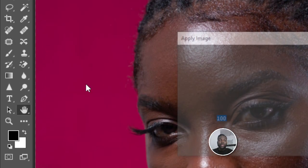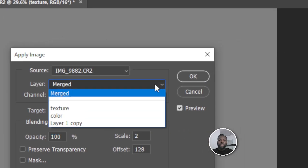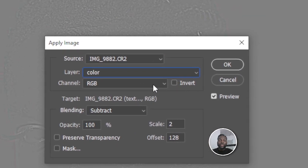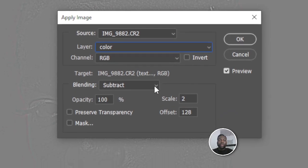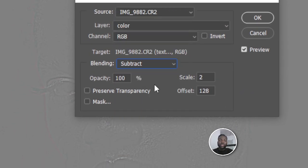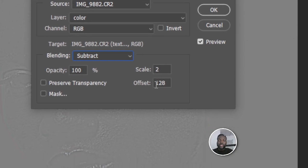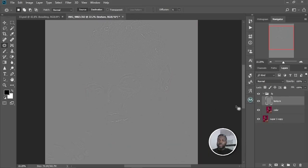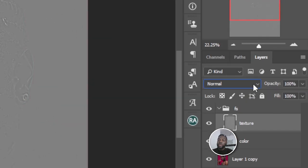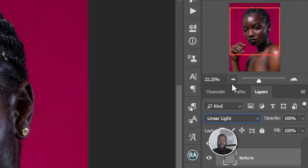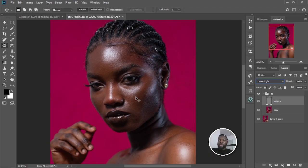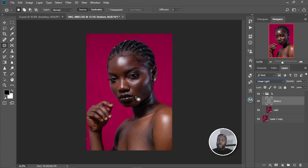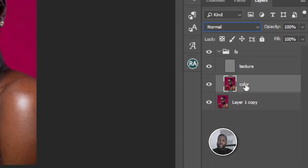I'm going to Image > Apply Image, then change the layer to 'Color.' Leave the channel at RGB. For blending, change it to Subtract, Scale 2, Offset 128. Select OK. The image will look grayish — don't worry about that. Come to the texture layer, go to Blend Modes, and change it to Linear Light. The image is now back to how it was when we started.